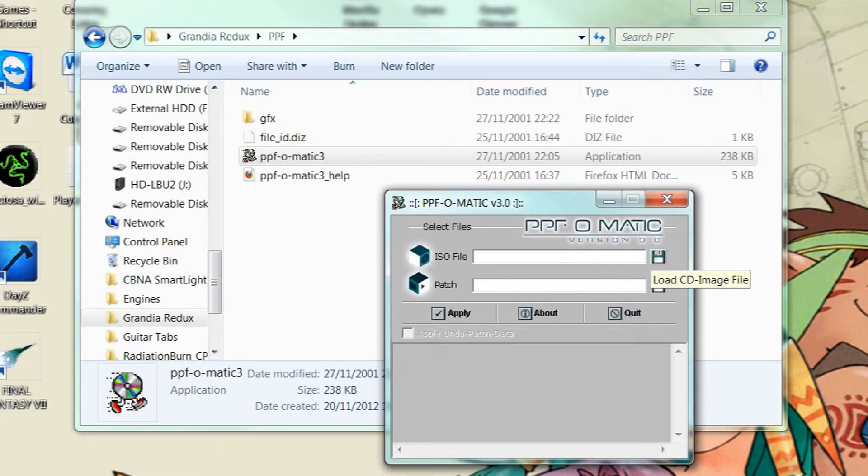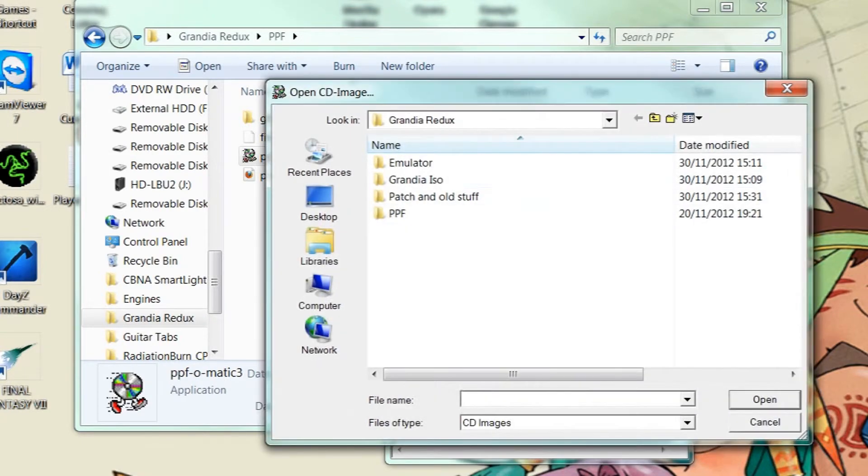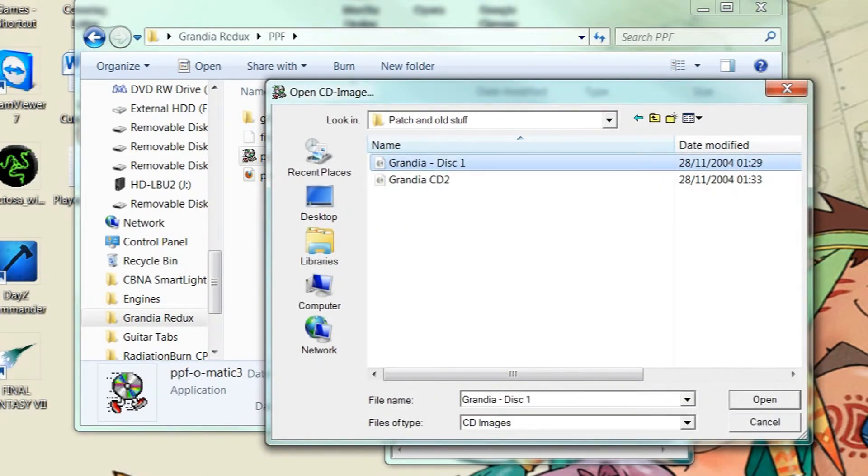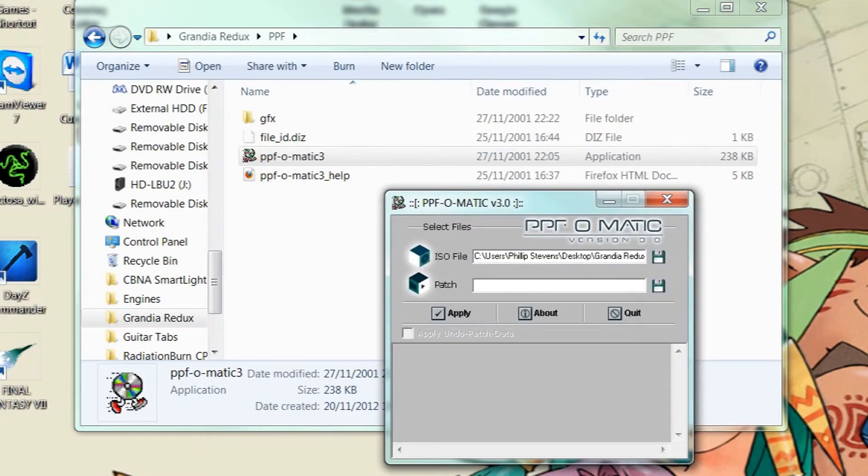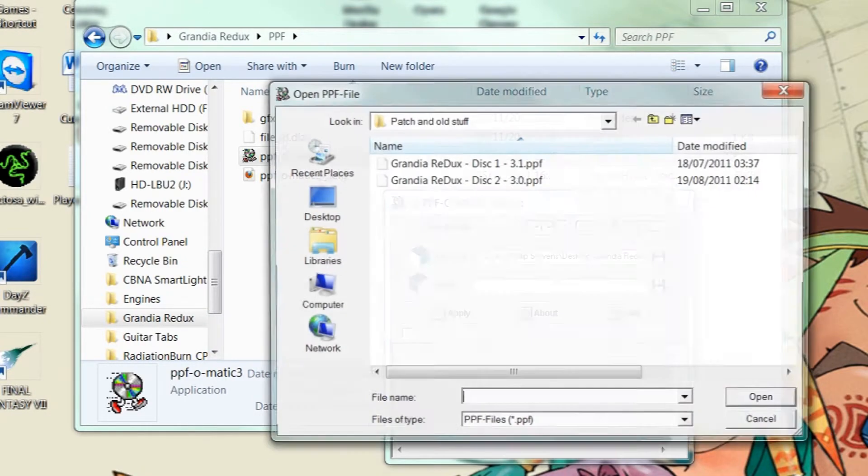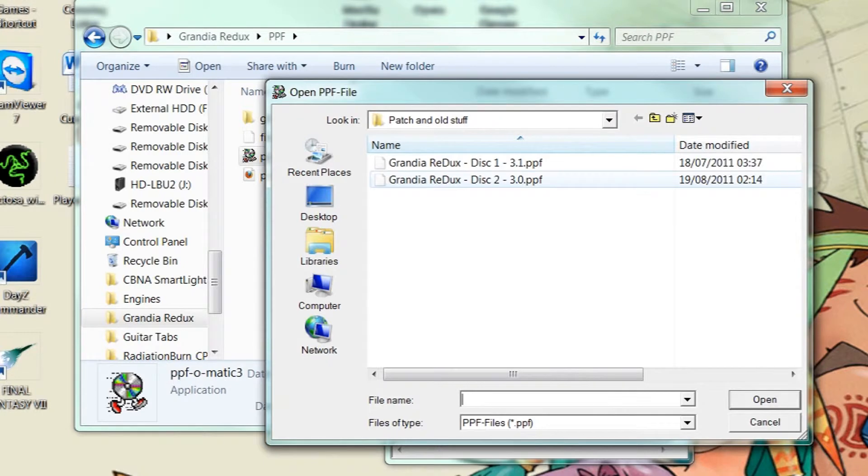Now what you do is you click the little floppy disk icon and locate your ISO file. In this case we want to do disk 1 first. So you click open. And then you do the same for the ISO file which is in the same folder for me.